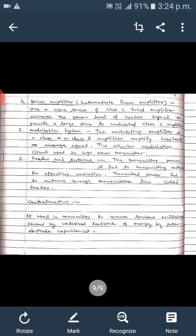This is the last block of the overall block diagram. Another circuit used in the transmitter is neutralization, which is used to remove spurious oscillations generated by undesired feedback of energy through inter-electrode capacitance. This is the basic functioning of AM transmitters.